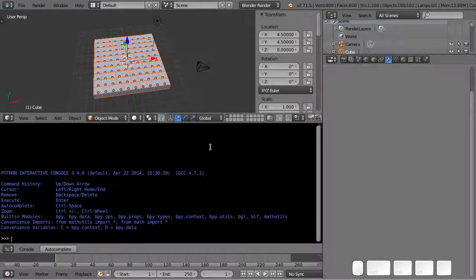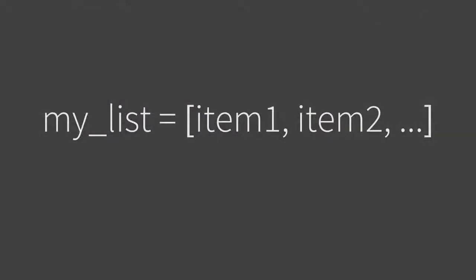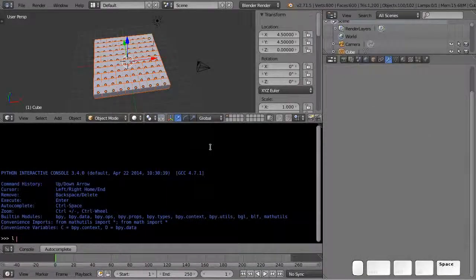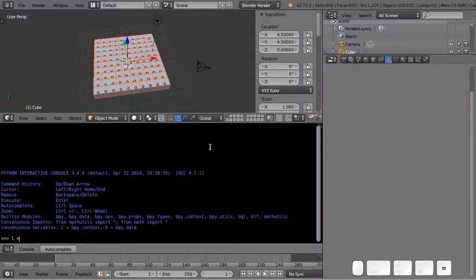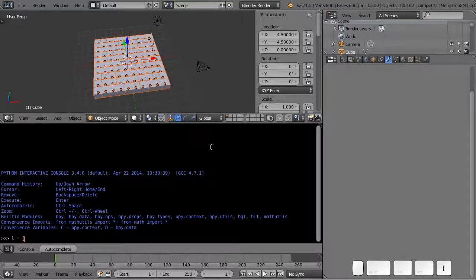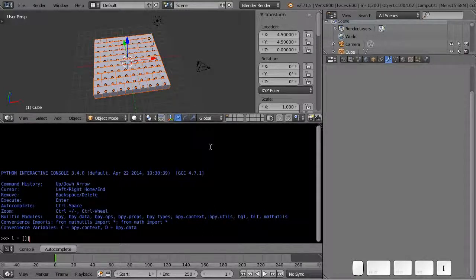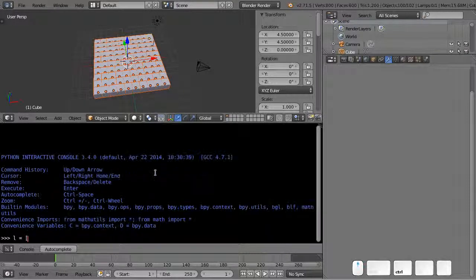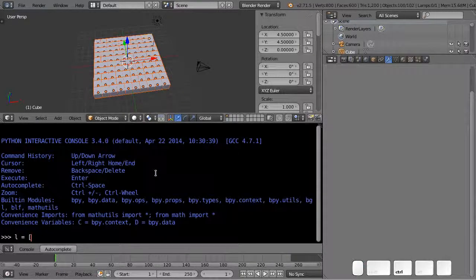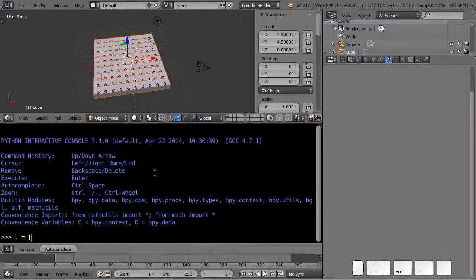So a list is basically an ordered collection of objects. You can define a list as follows. I'm going to assign it to a variable called l and you basically use these square brackets to define a list.